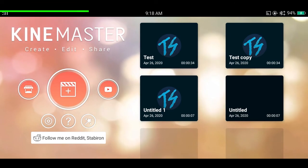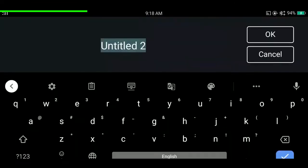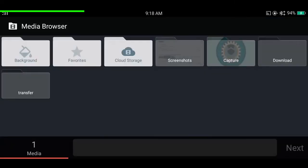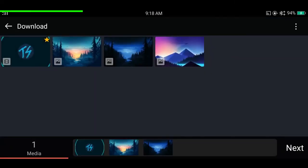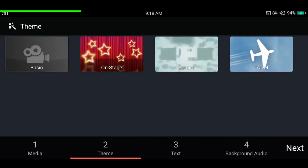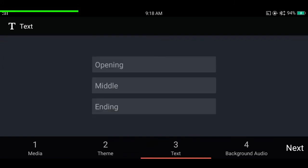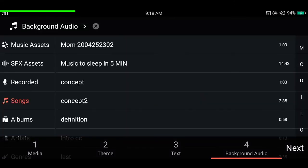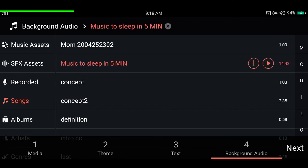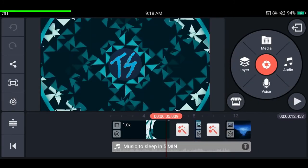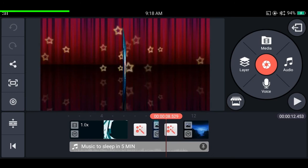You can start a quick project by tapping the wand button, set the name you like, select the files you'll be using, choose a theme (or select none), set a title, and select the music you want. Then tap next and you'll be in the project with a basic edit already done. This is very useful for making simple projects or getting started quickly.